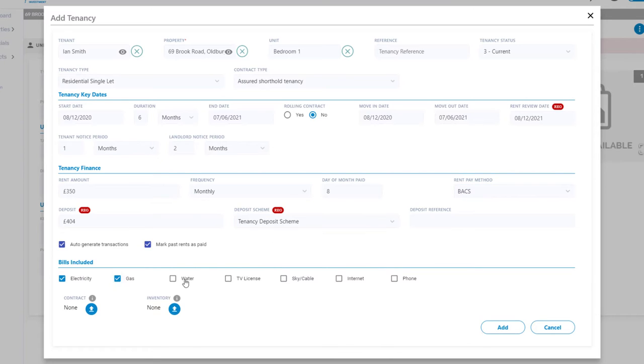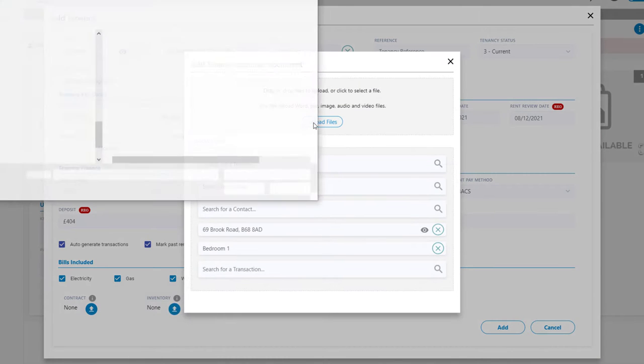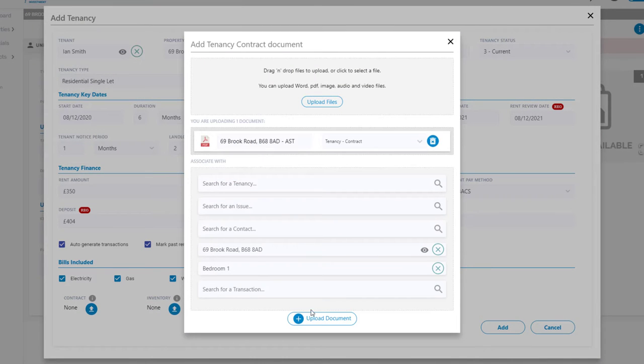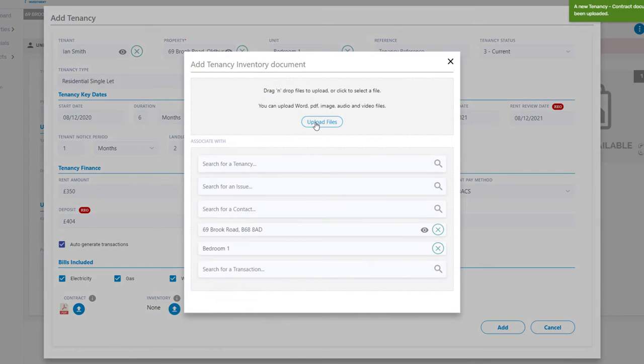You can also add any bills that are included. But don't forget to upload the documents regarding the Assured Shorthold Tenancy and also the inventory for this unit.